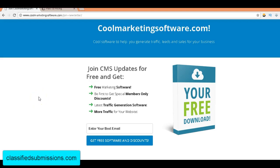Hi, this is Matt with classifiedsubmissions.com. Today I'm going to talk about one of the best ways to get the most value out of our advertising service. The best way is to use a landing page. Many people give us large, beautiful corporate websites to promote, but on initial contact people are not going to digest all that information — they'll click off. The whole idea of a landing page is to capture the email address of the visitor, totally focused on that one thing, so you can follow up over and over, drip-feeding the benefits of your products and services.